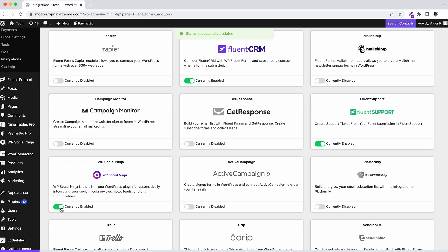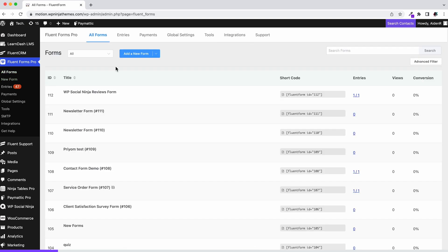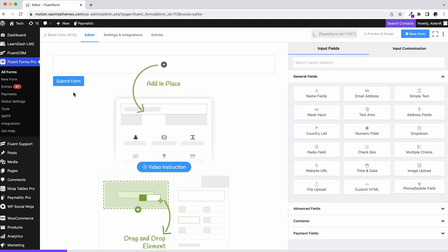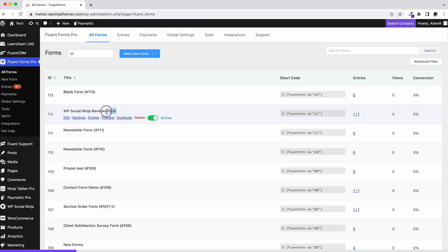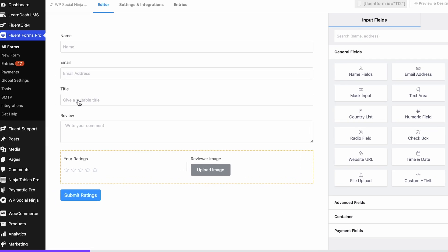To collect reviews we need a form, right? Let's get to it. Click on All Forms and create a new form or select if you already have one. We already have an existing form so let's select it.